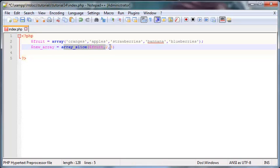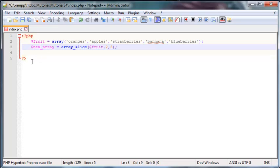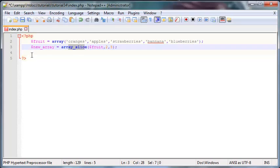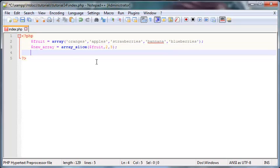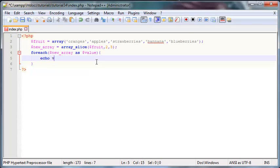I'm going to store the result in a new array variable, because once you use this function you get an array back. So this new array variable will be holding the sliced array. To display it, since it's an array we have to loop through it — we'll say foreach new array as value and then echo out the value followed by a break tag.